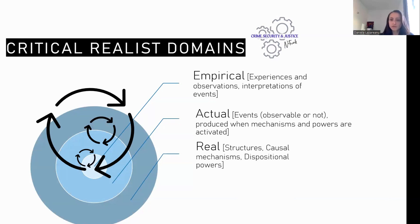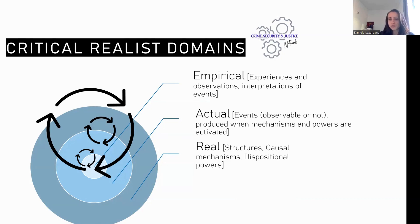When we speak of structures, causal mechanisms and dispositional powers, we include both material or physical things — such as the human body or the human brain which enables us to directly experience the world around us — but also more abstract things such as principles or values, which can be individual or shared by groups of people, and they are causal insofar as they are able to influence our lived reality, for example making us behave in certain ways and not others.